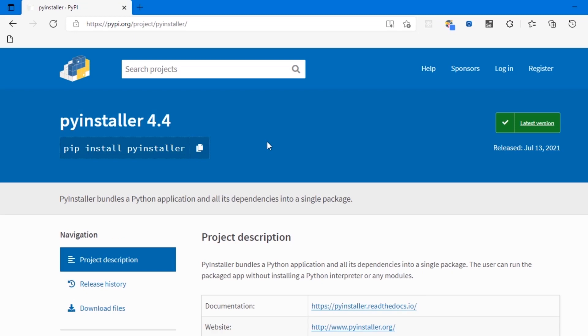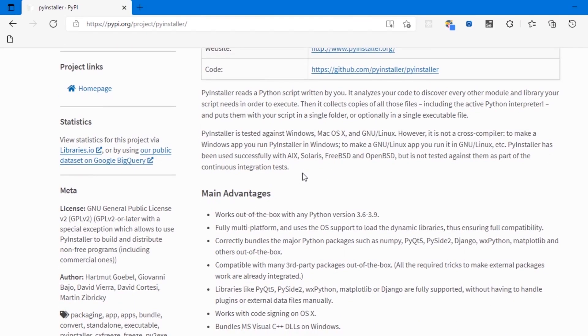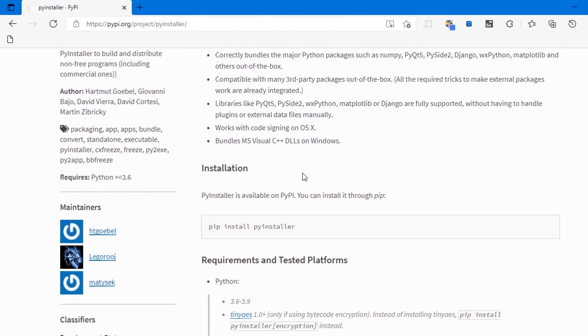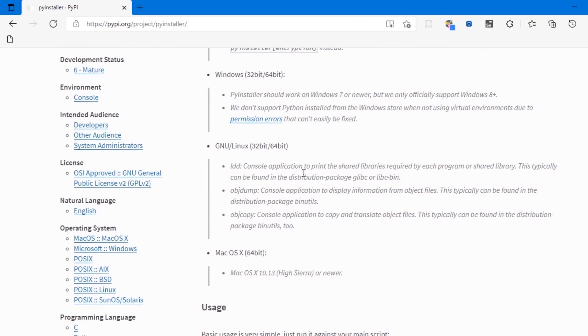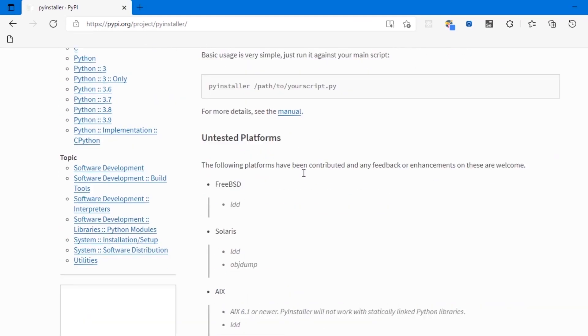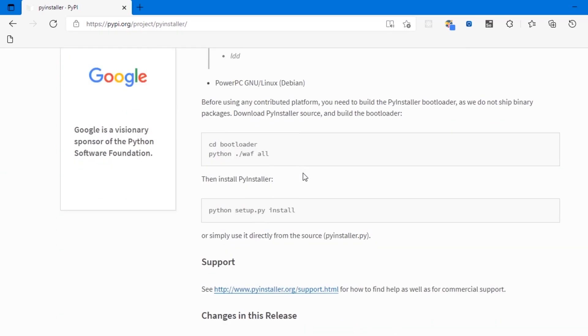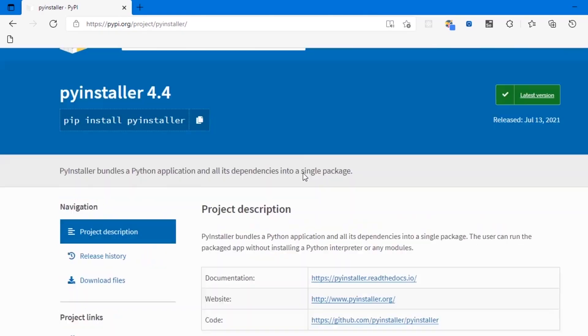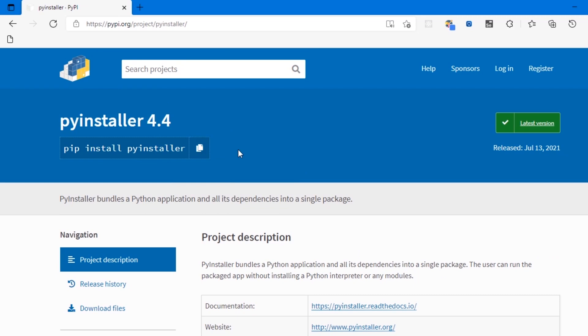PyInstaller reads Python scripts written by you. It analyzes your code to discover every other module and library your script needs in order to execute. Then it collects copies of all those files, including the active Python interpreter, and puts them with your script in a single folder or optionally in a single executable file. Copy the installation command and open up the terminal window.